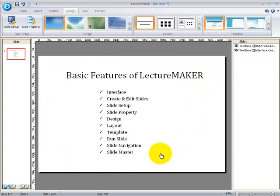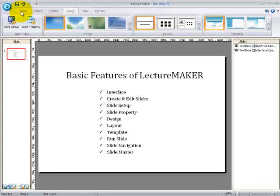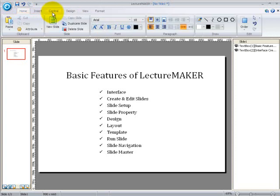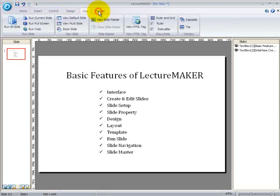Now let's go back to the menu bar. In our menu bar, you can see the following tabs, which are the insert tab, the home tab, control tab, design tab, view tab and the format tab.